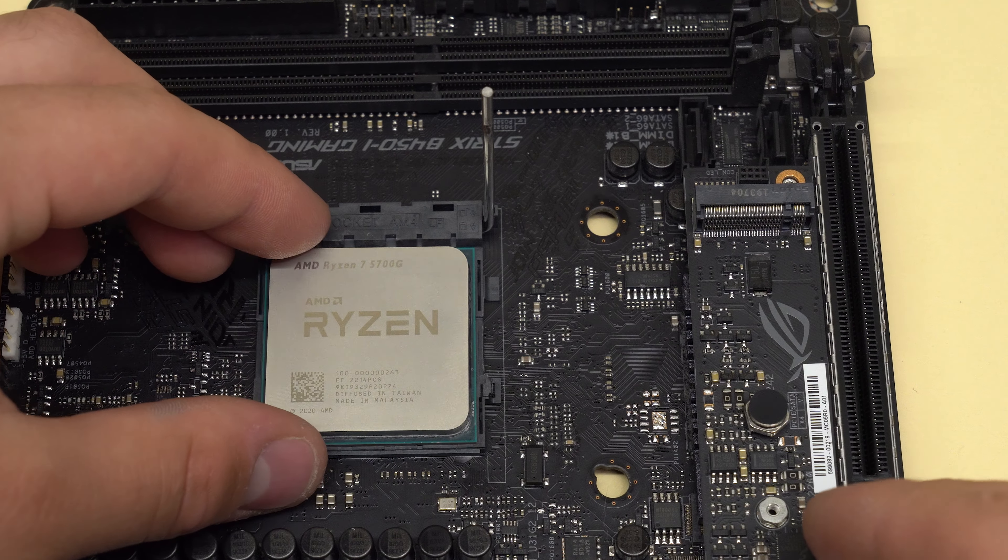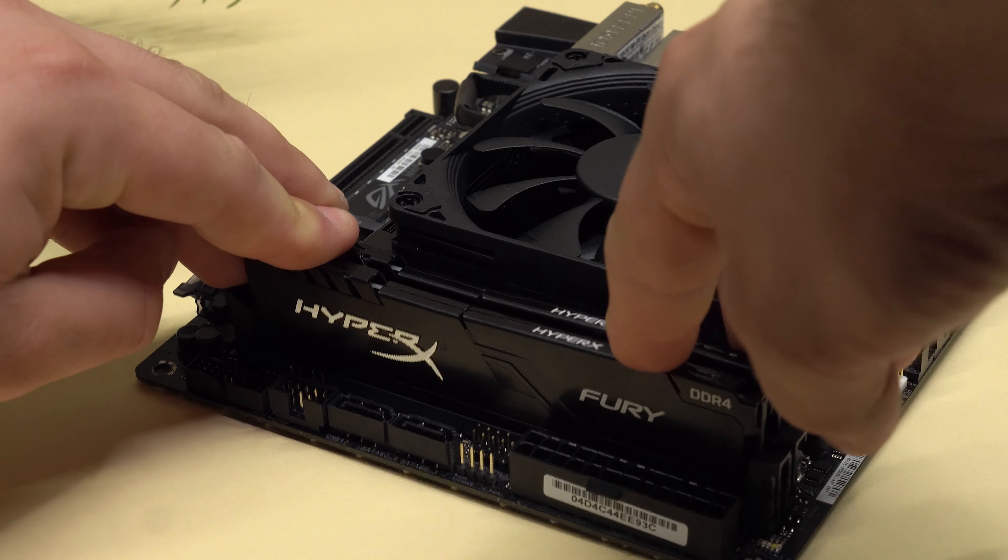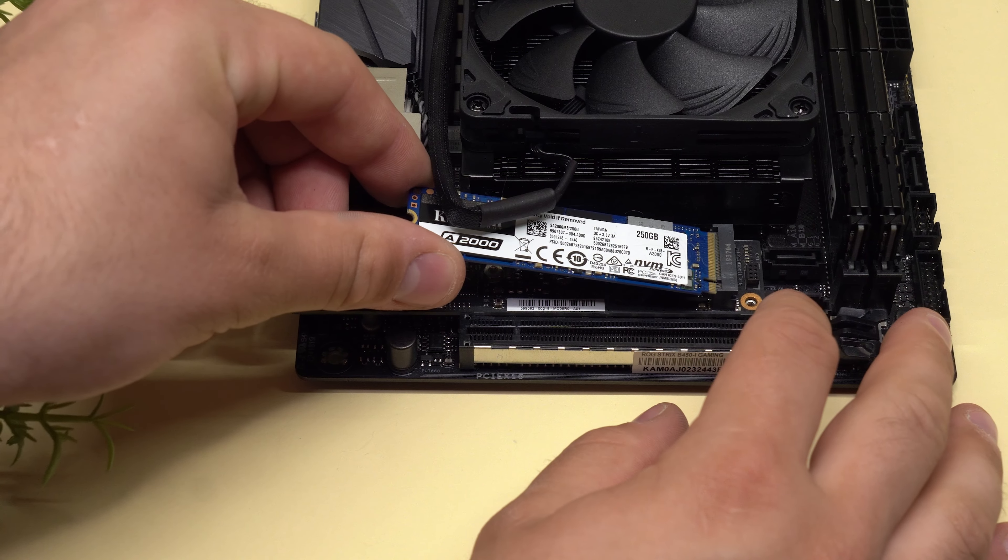For cooling we're using a Noctua L9A, which is basically the AM4 version of the L9i that you've seen me use in some of my other videos. We're also using 16GB of DDR4 RAM.